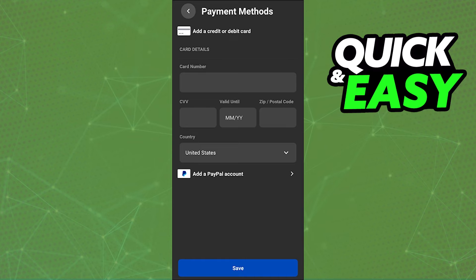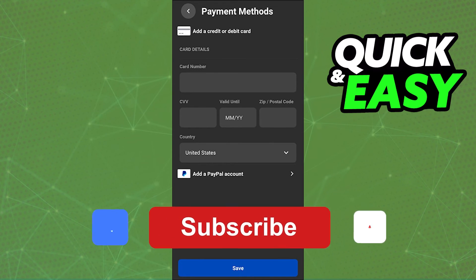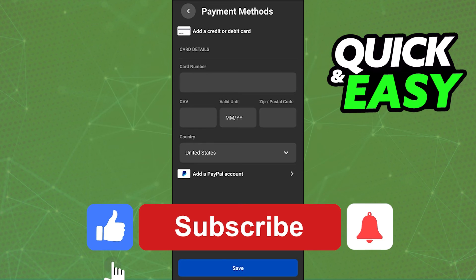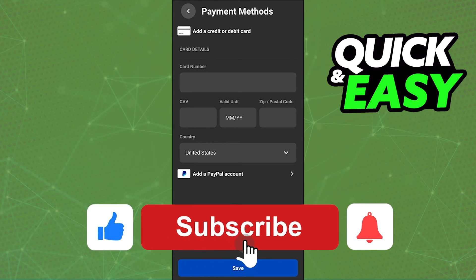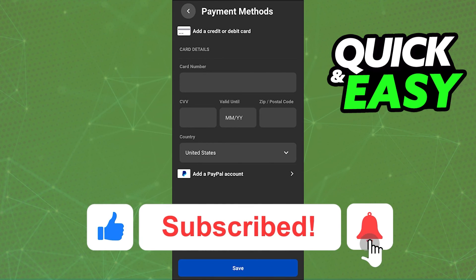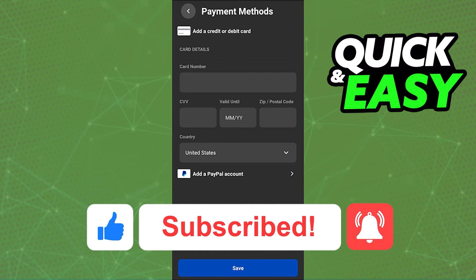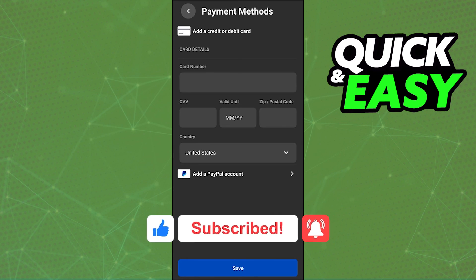I hope I was able to help you on how to change your credit card information on your Oculus Quest 2. If this video helped you, please be sure to leave a like and subscribe for more quick and easy tips. Thank you for watching. I'll see you next time.